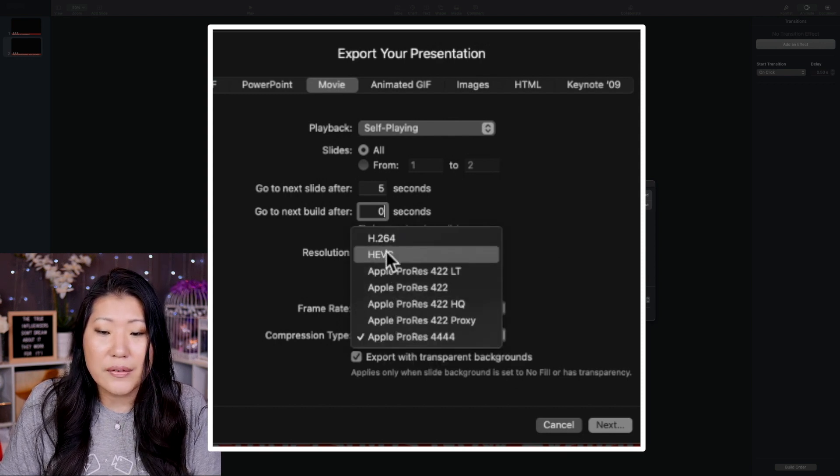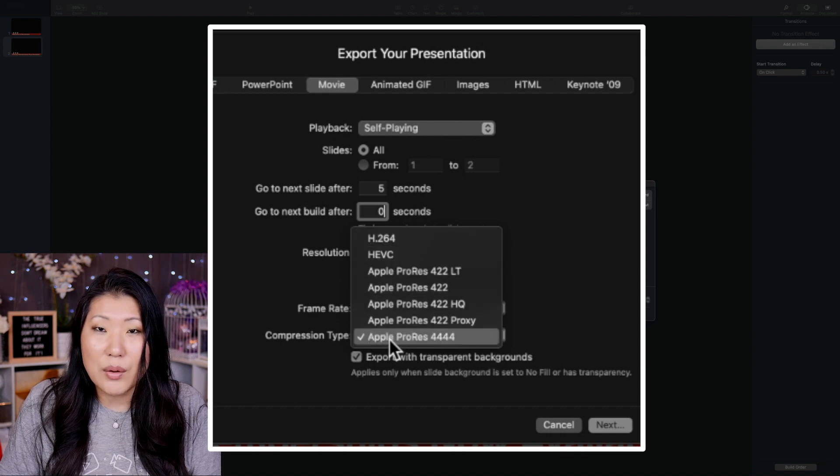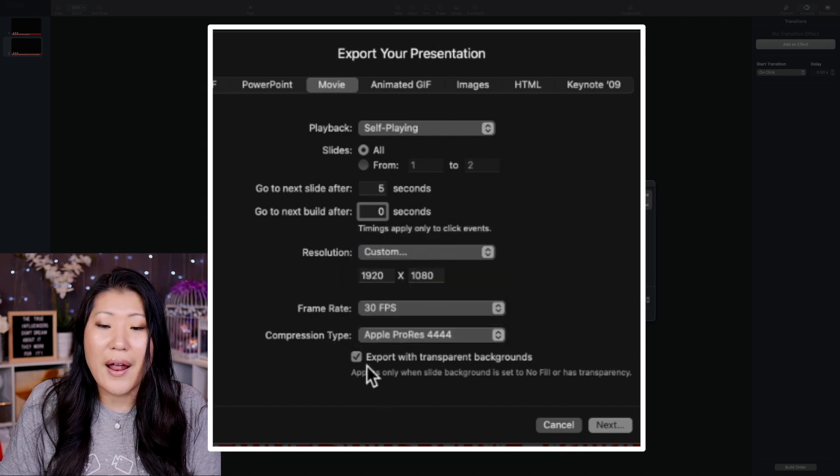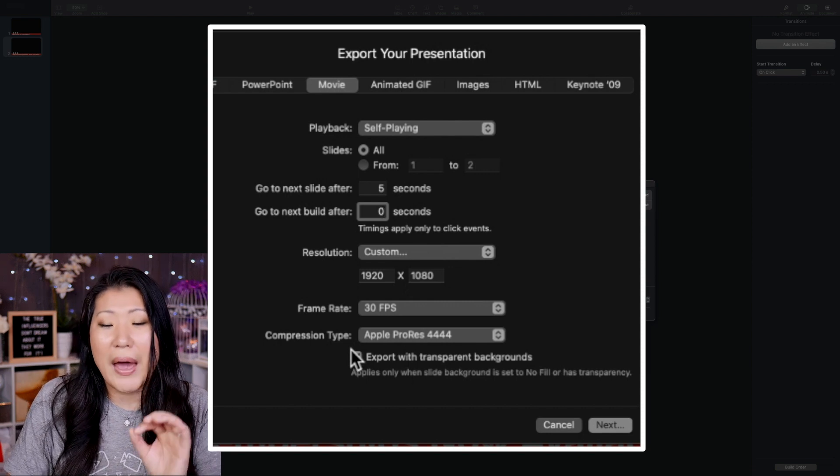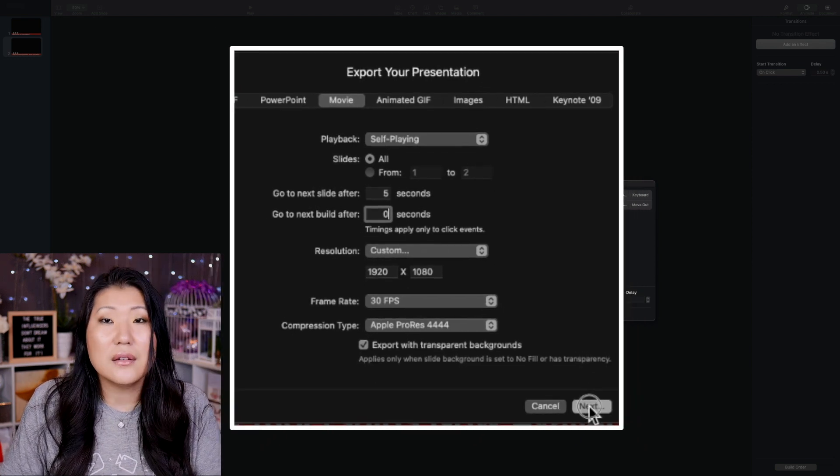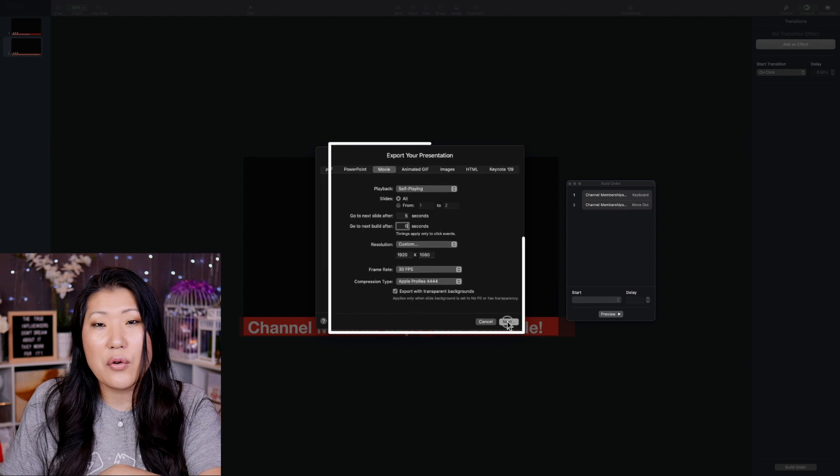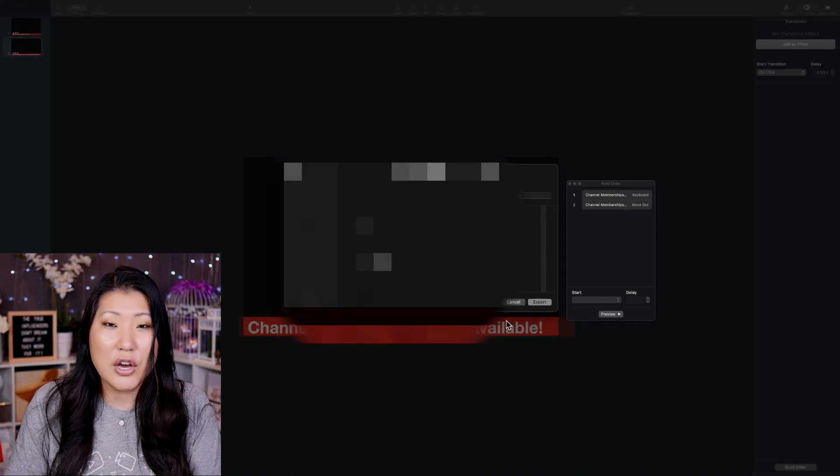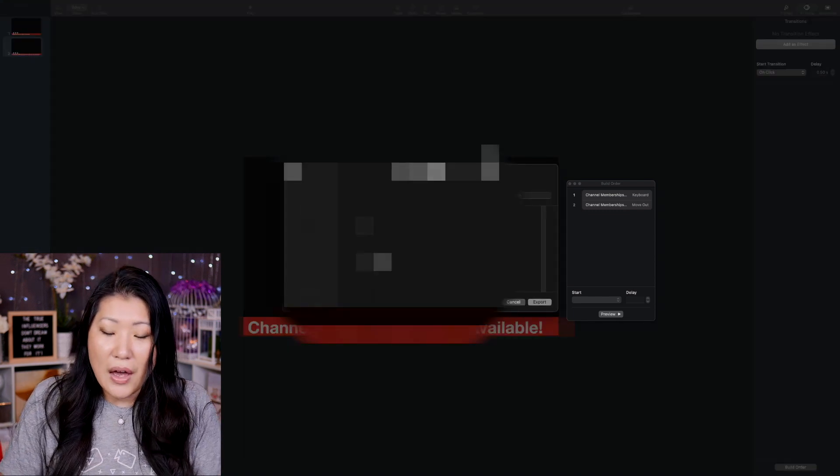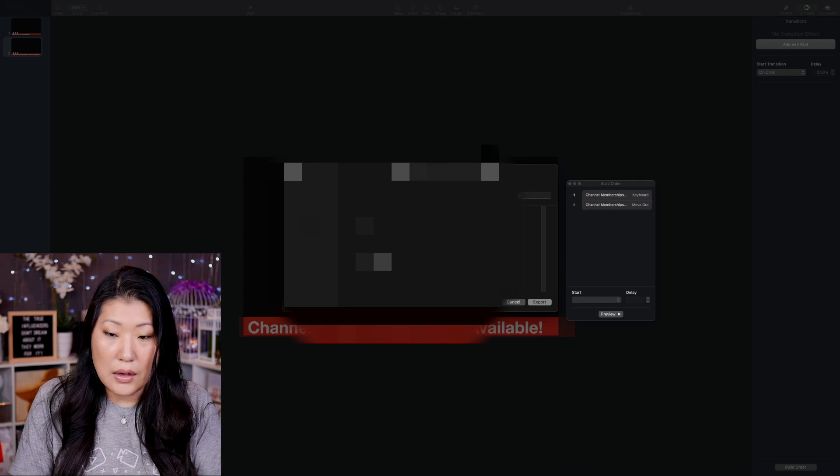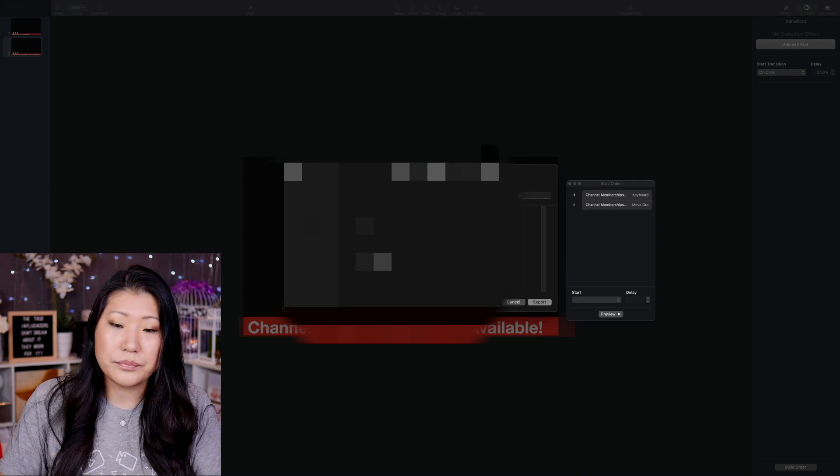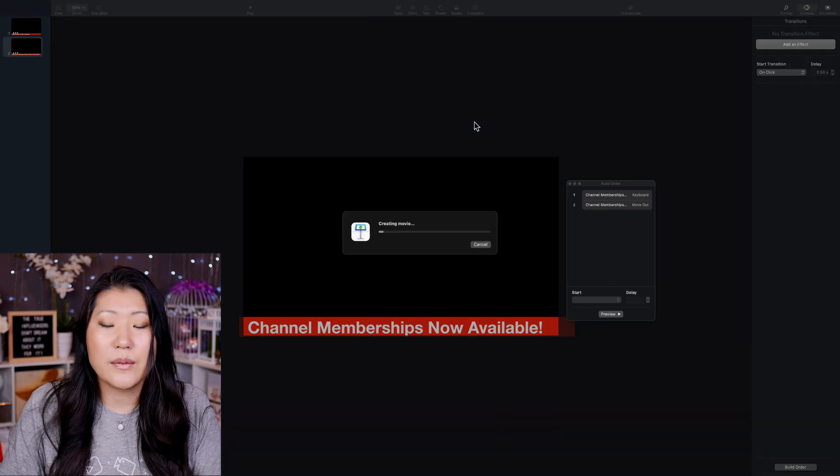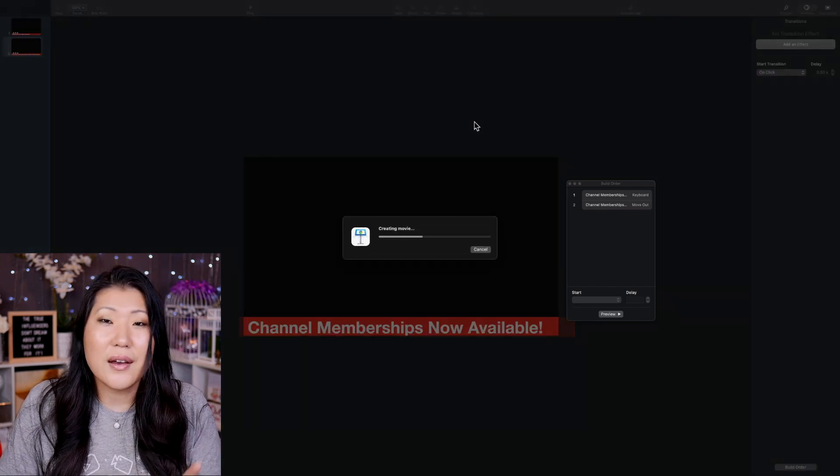So, you'll see all these different options. And you want to make sure that it's on the 4444. And you have this checked for Export with Transparent Background. This is the key to making sure that it doesn't take over the screen. And it allows the video that's underneath to still play. So, we're going to call this Example Banner. We're going to export this.